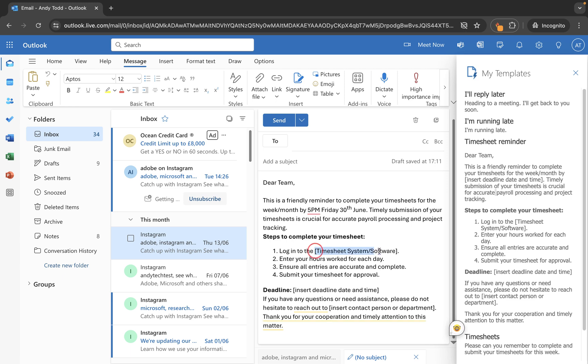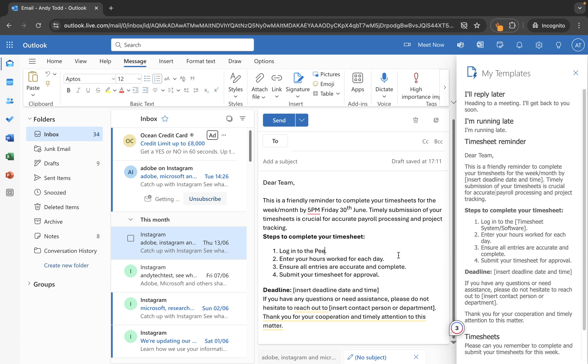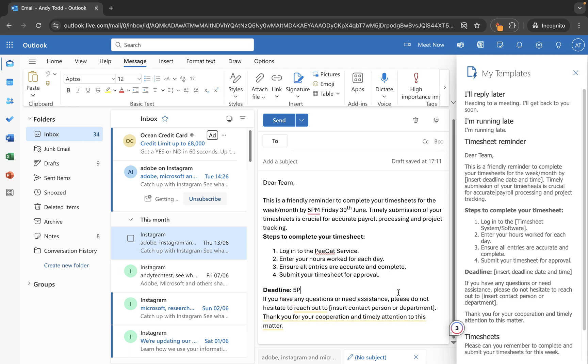So we've got a bit here that says log into, maybe you're using different software for different groups for your time recording. I'm just going to say the PCAT service. And these can also be hyperlinked within here if you want to. And then the deadline here, I'm just going to put again 5pm Friday 30th of June.